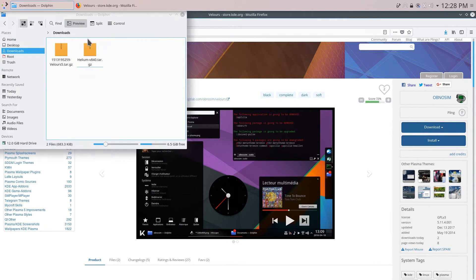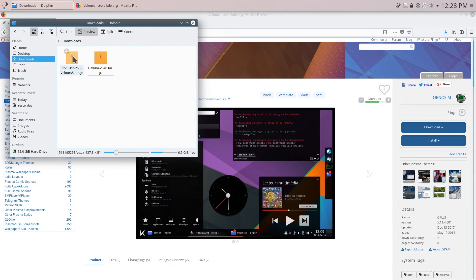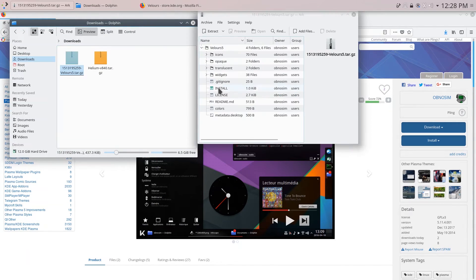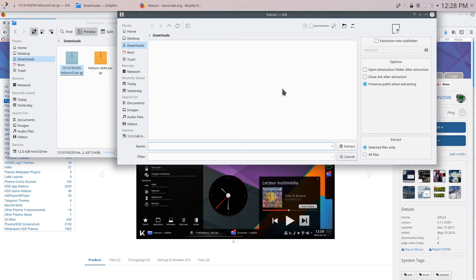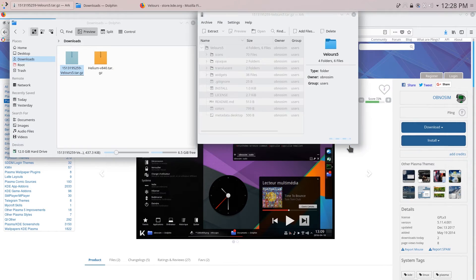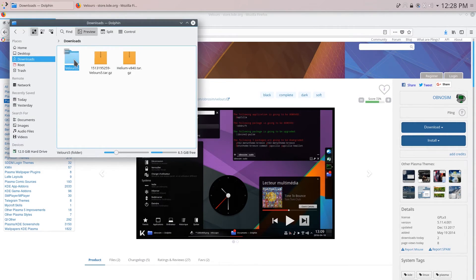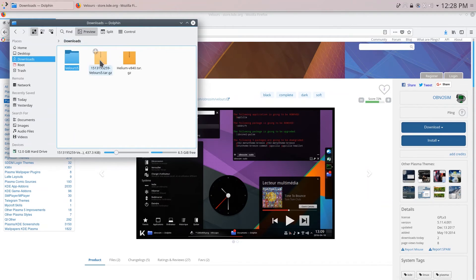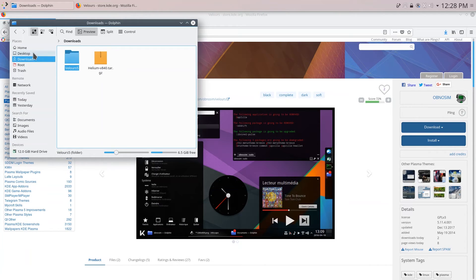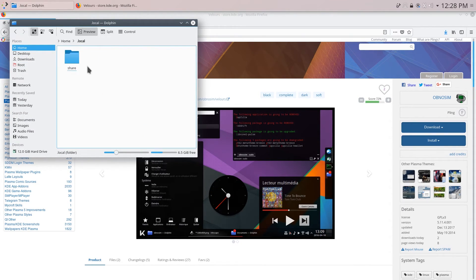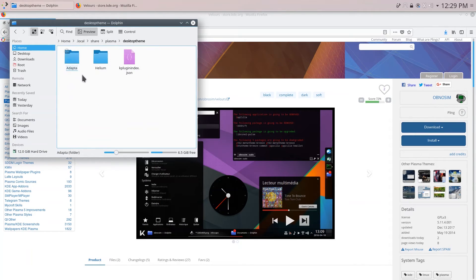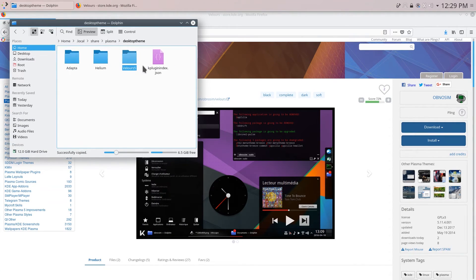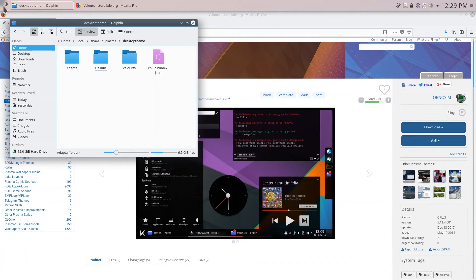Once you have that downloaded go ahead over to your downloads and extract this file. So click here and extract and we're going to want to extract this to another folder. So you can see here that we have our theme folder and we can remove the compressed folder. Now go ahead and copy the Velours 5 theme folder and we're going to have to place it under local share plasma desktop theme. So just paste it right here and you should see that the folder appears.